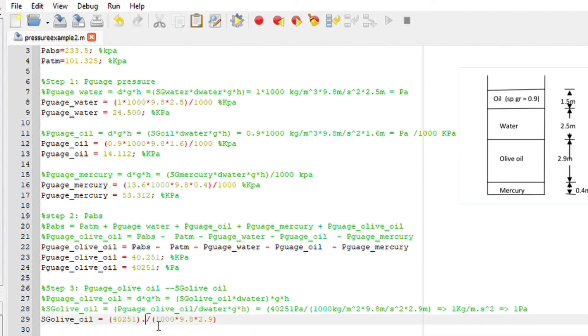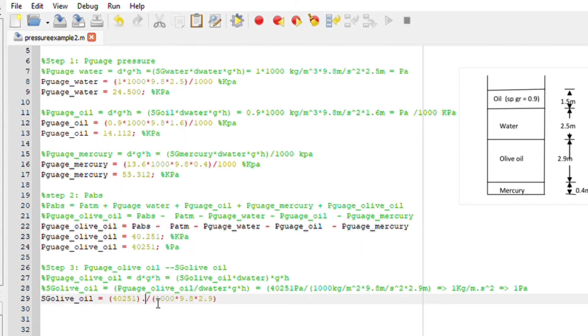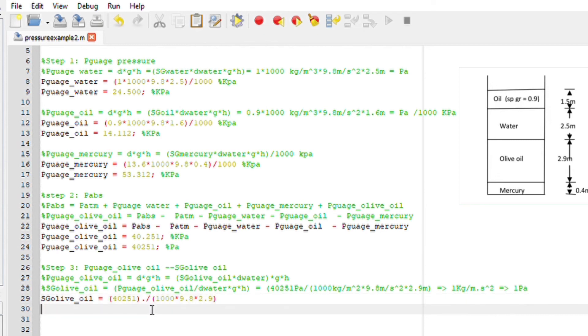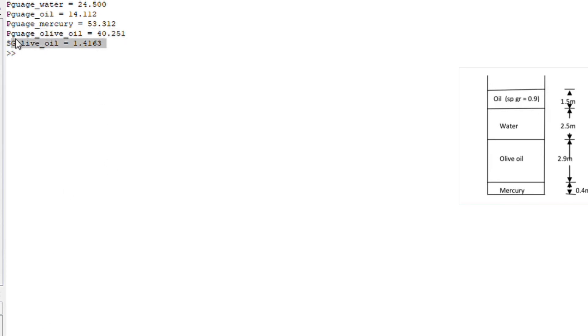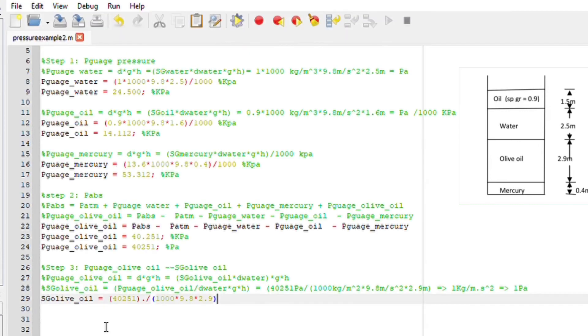If I substitute everything for Octave without the units and placing a dot here, I'm just symbolizing the element step function. It is important when we are working with huge numbers and huge formulas to consider using the element step function. If I run this in Octave we should get an answer. Perfect, the SG is 1.4.